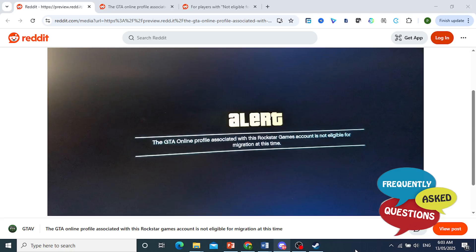Hey guys, so a lot of people are having this error—how to fix not eligible for migration error, GTA 5 enhanced for online character.